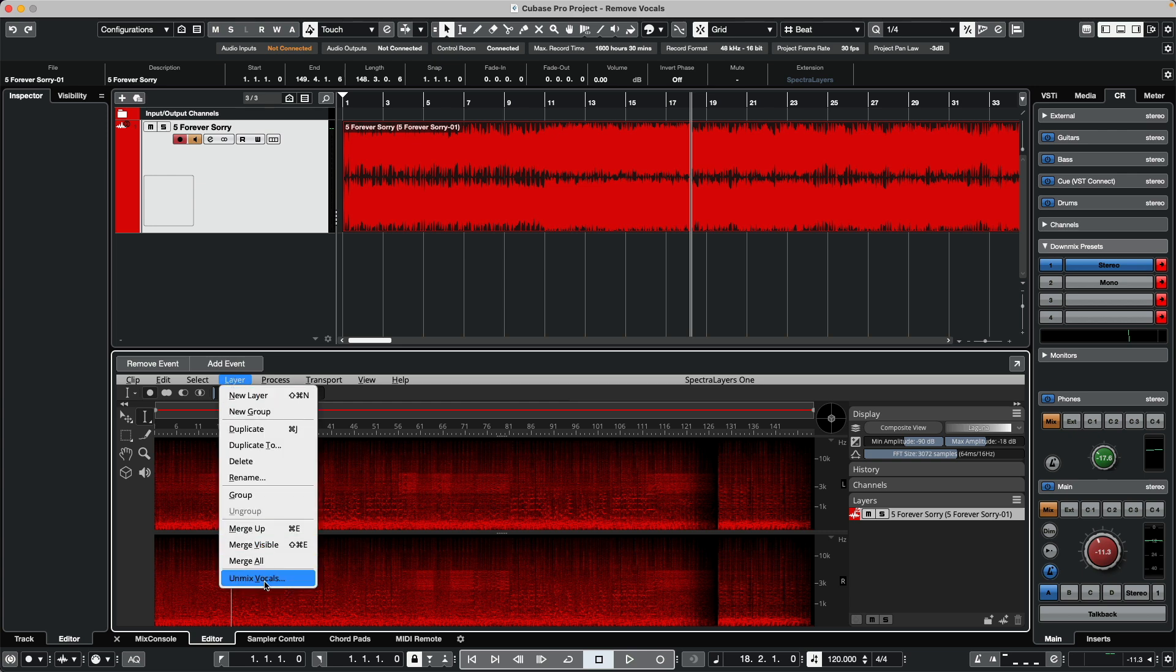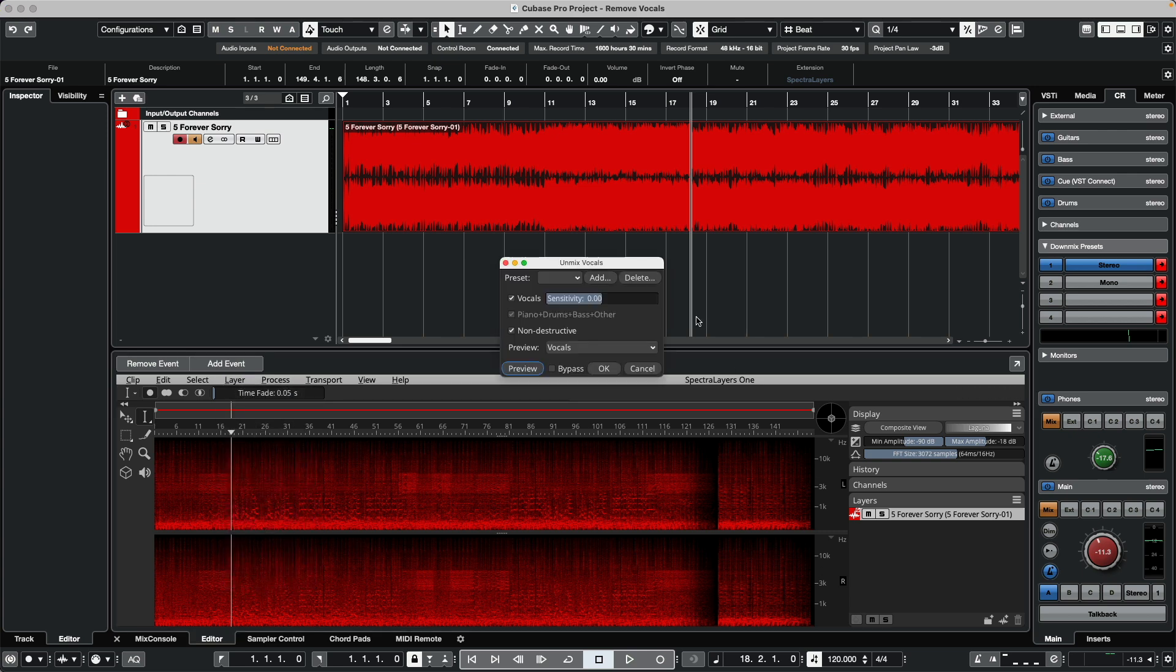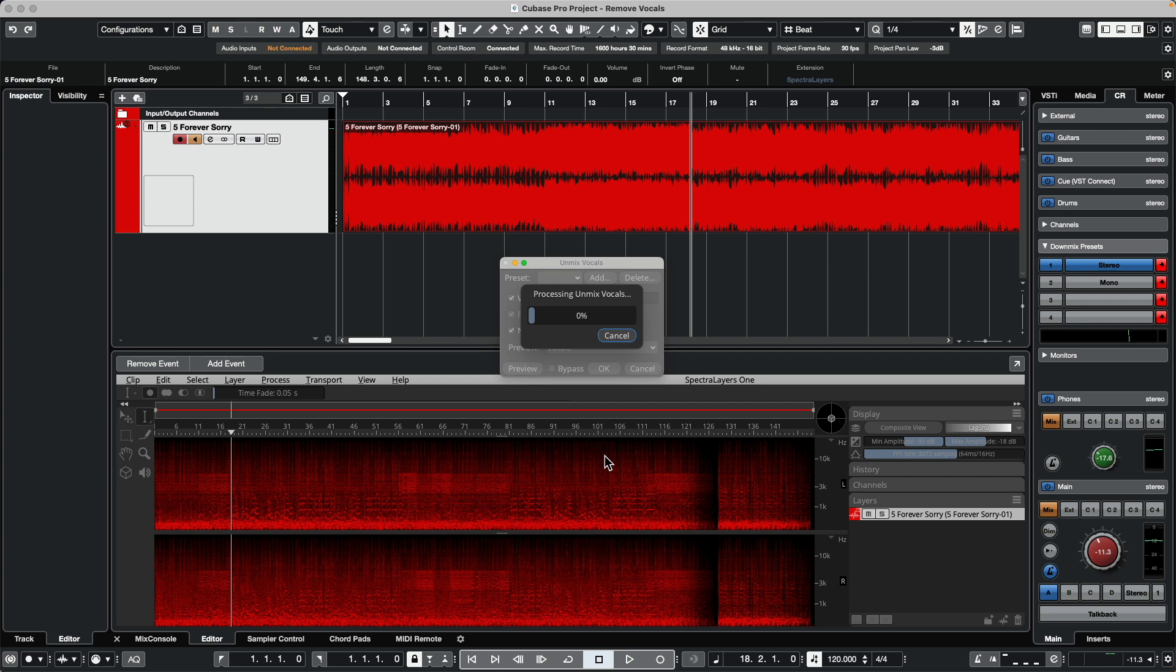I'm going to go to layers and in Spectralayers 1 choose to unmix vocals. We'll hit OK. If you have more advanced versions of Spectralayers sold separately, such as Elements or Pro, you're able to remove more elements.